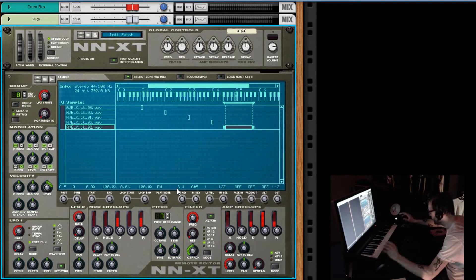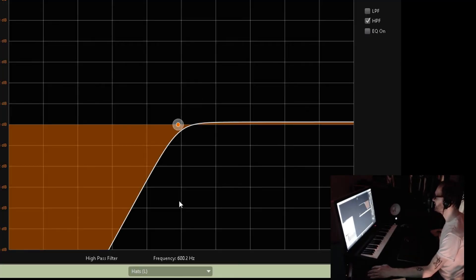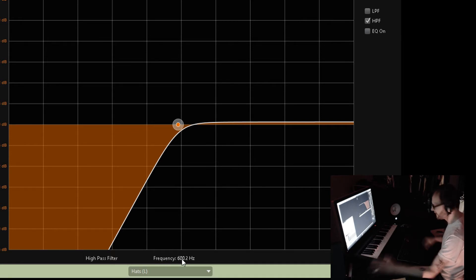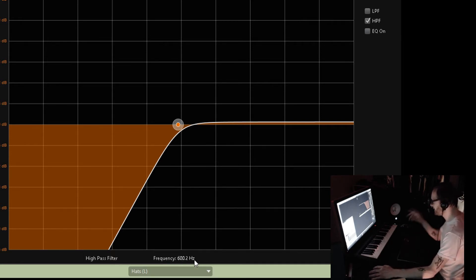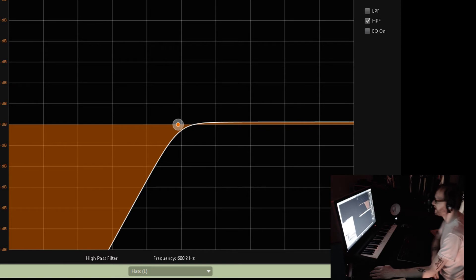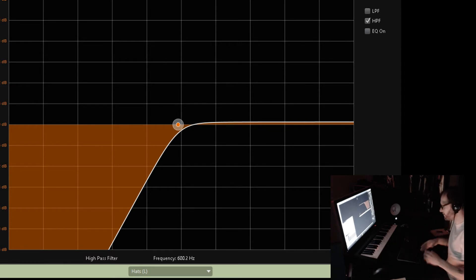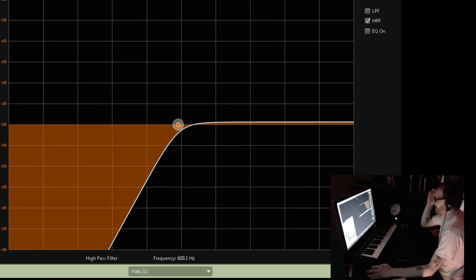Now we're talking workflow. Down here, I want to be able to click on a value and type it in. I want to double-click and type — not only on NNXT, I want to double-click and type on every single potentiometer on the mixer. That is workflow in my opinion. These are upgrades I would love to see.